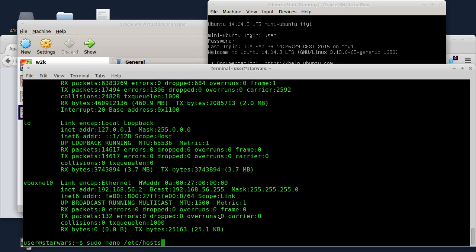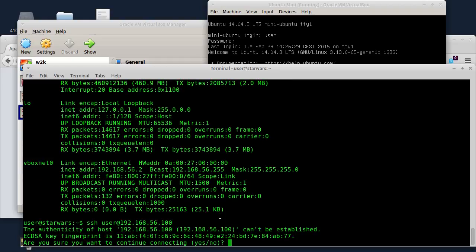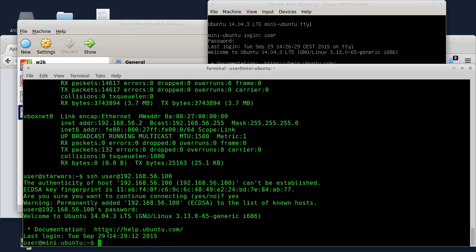Sad ću da se preko SSH servera povežem na ovu virtualnu mašinu, s tim što sad moram da menjam parametre - neću da se povezam više preko port-forwardovanog NAT adaptera nego direktno. Znači samo kucam user@192.168.56.100, kucam šifru i pritiskam Enter. Evo kao što vidite povezao sam se. Dakle kad se povezati direktno, kad nije port-forwardovano, ne morate da kucate port.